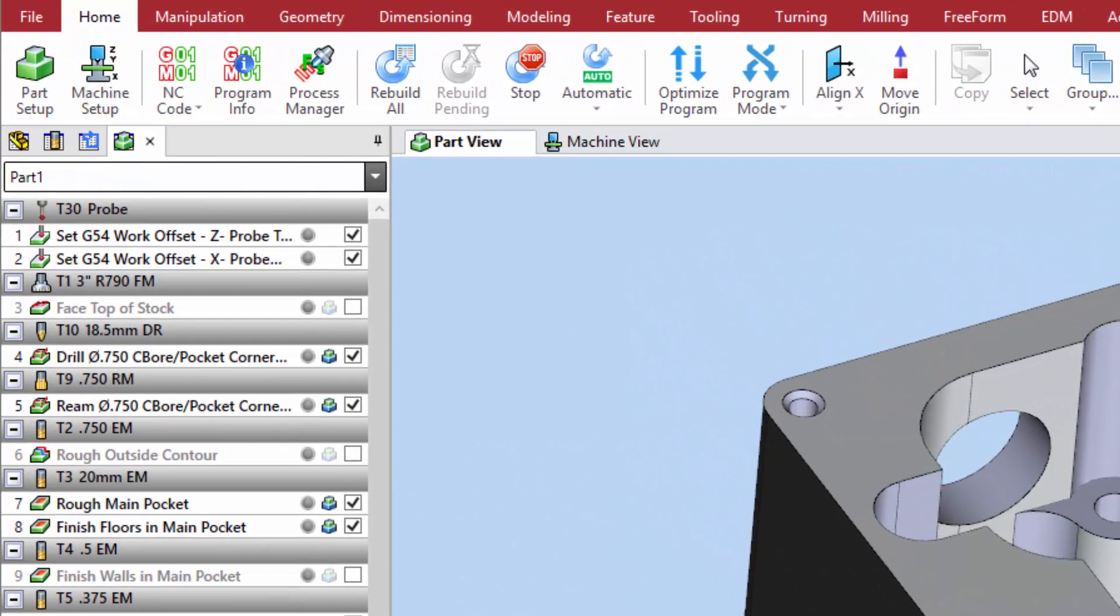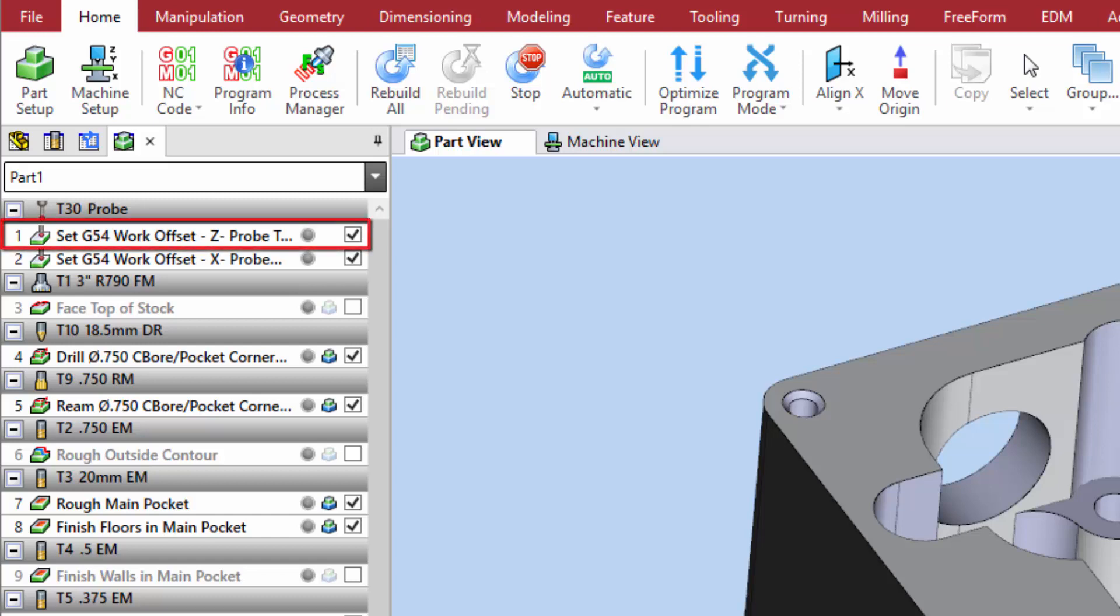To complete the work offset creation portion, we will program a web pocket measuring cycle to set the y offset in the center of our stock. A single point measuring cycle for z and a web pocket measuring cycle for x have already been programmed.